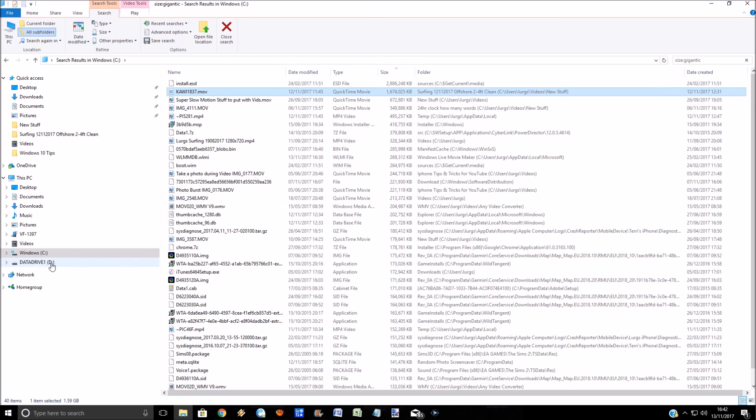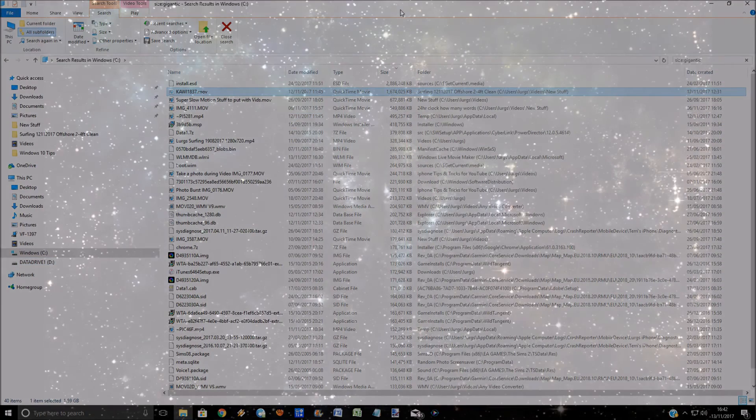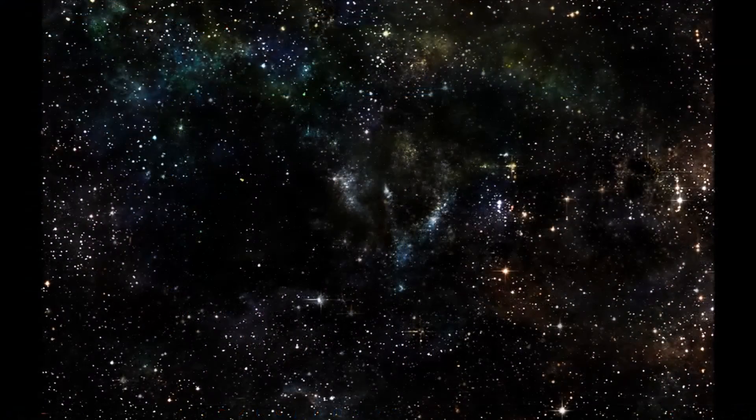And again, if you're on your D drive, you could search for gigantic or large files, etc. Hope that's helped somebody out there. Thanks again, cheers for watching.